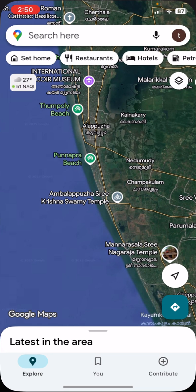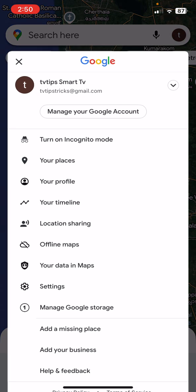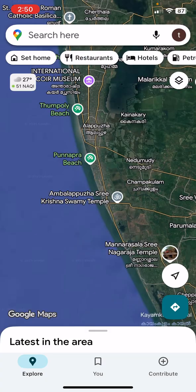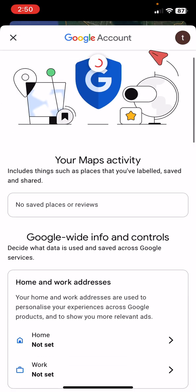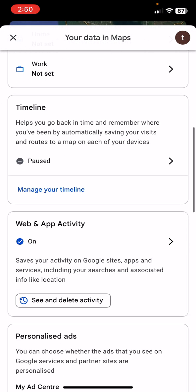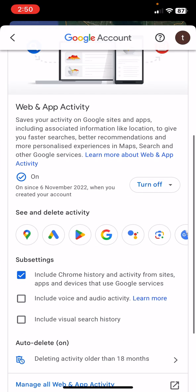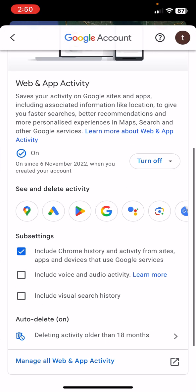Open Google Maps in your phone and then tap on your profile picture. Then tap on 'Your data in Maps.' Now tap on 'Web and App Activity,' tap on it, and then here select Google Maps.